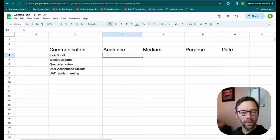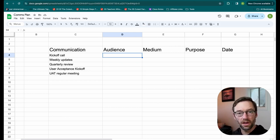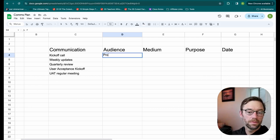For my audience, I'm then going to think through for each of these, who will be receiving that communication or be involved with it. So for example, for my kickoff call, the project team.